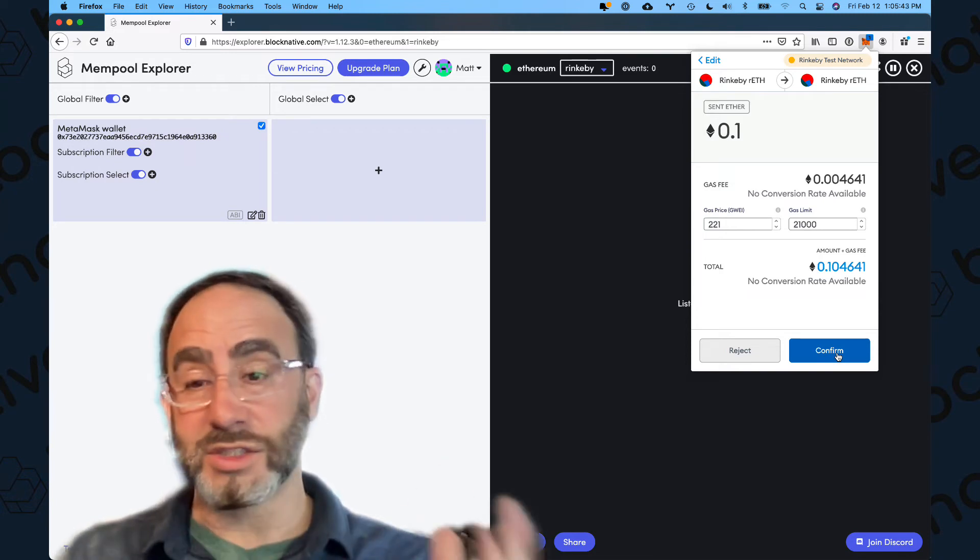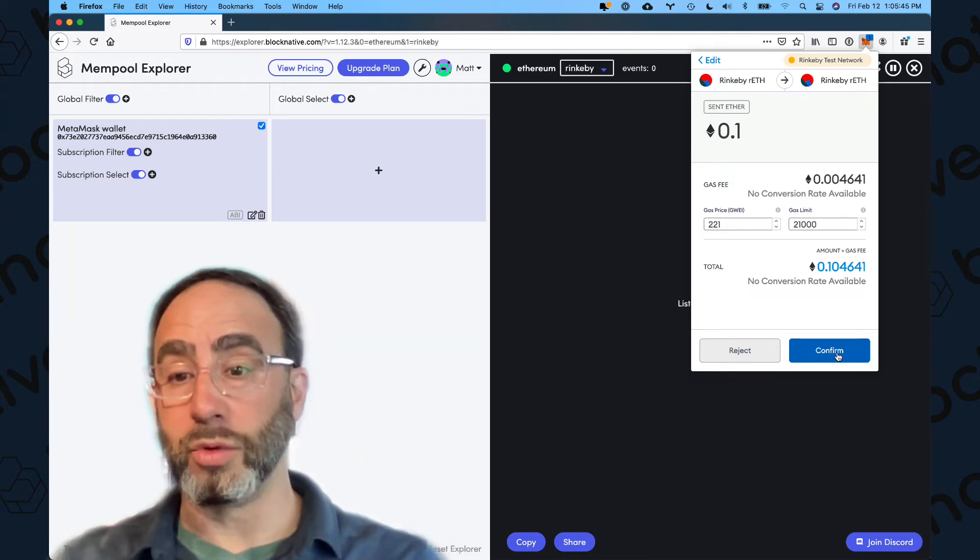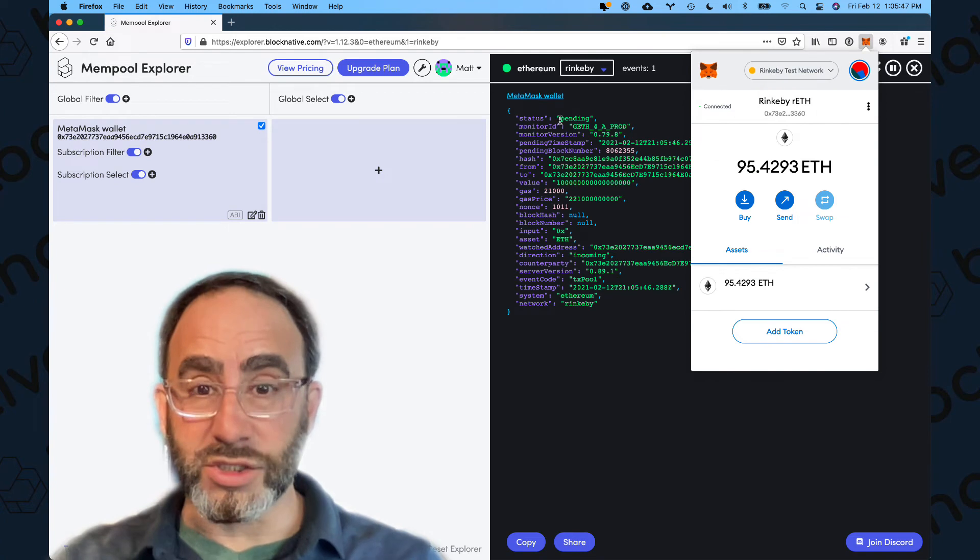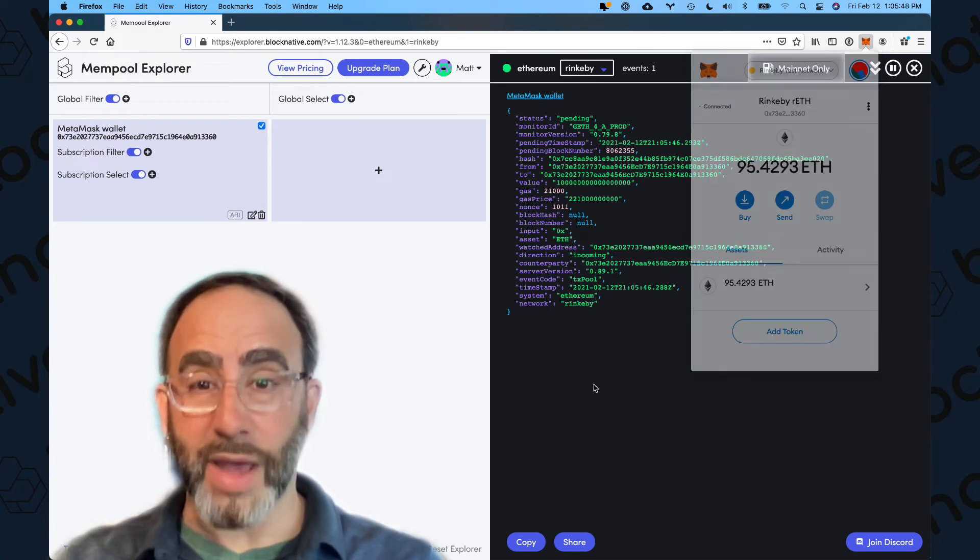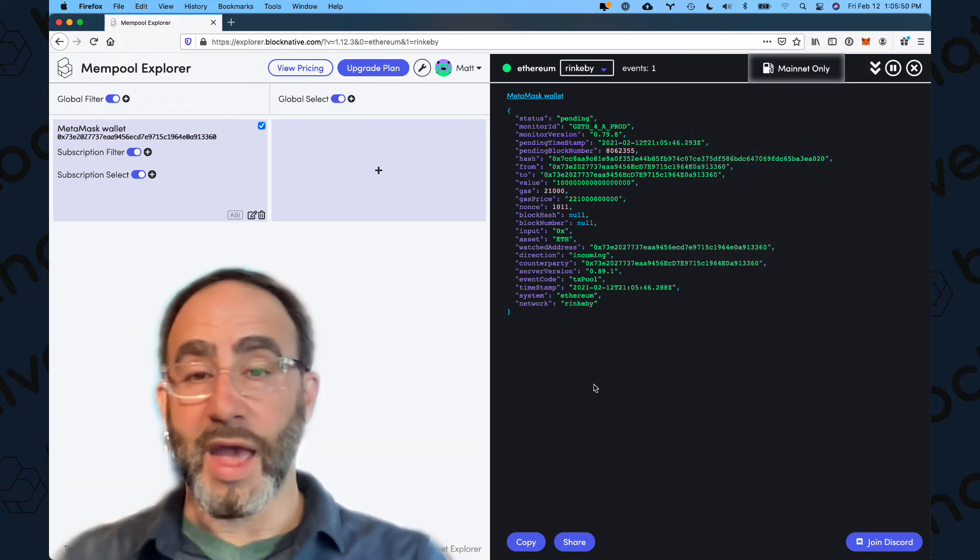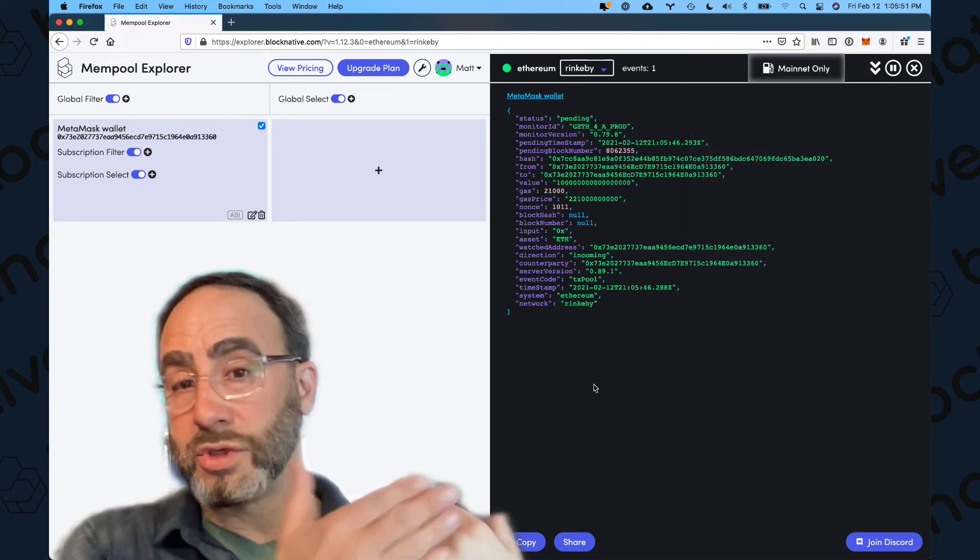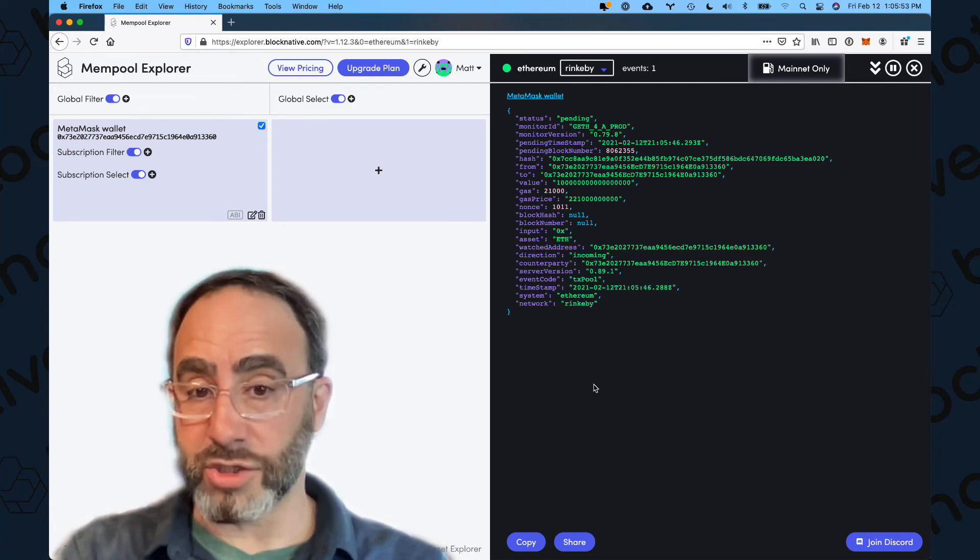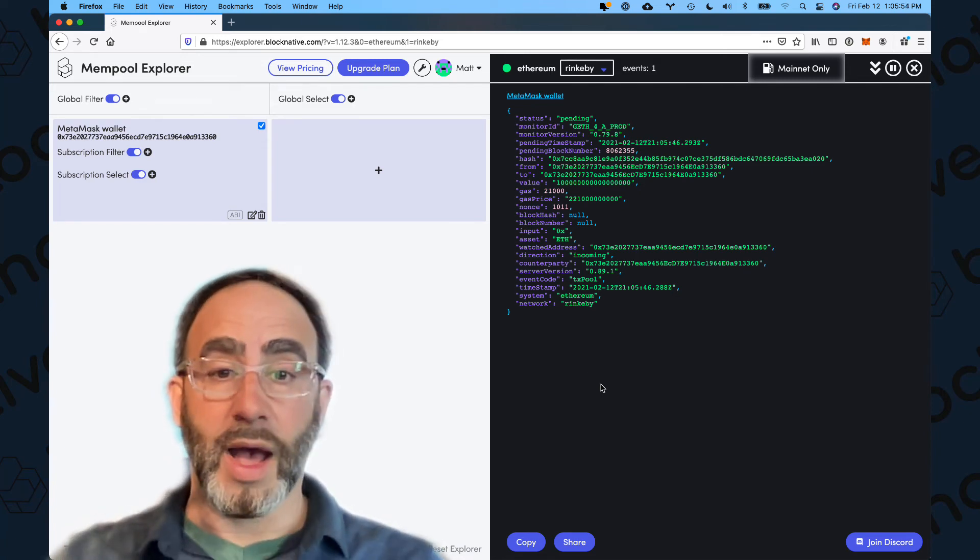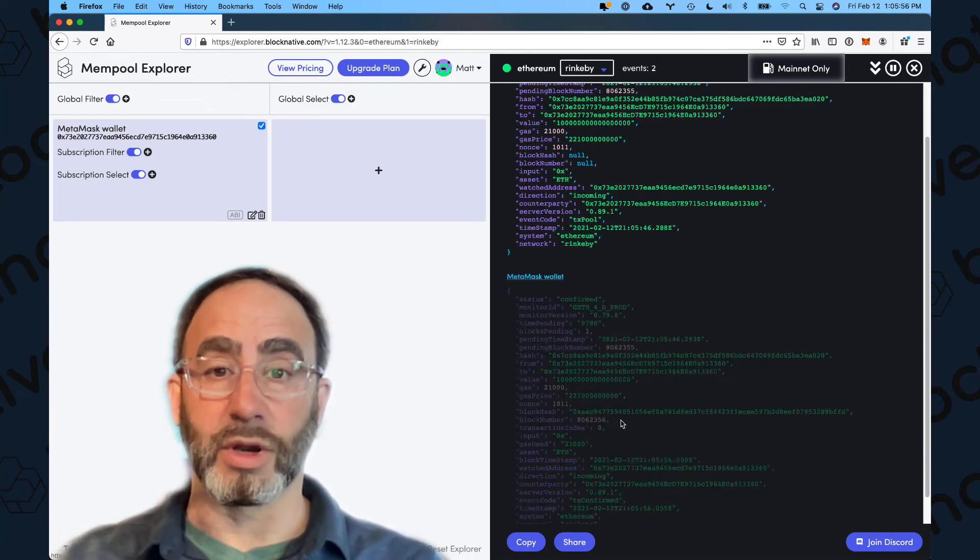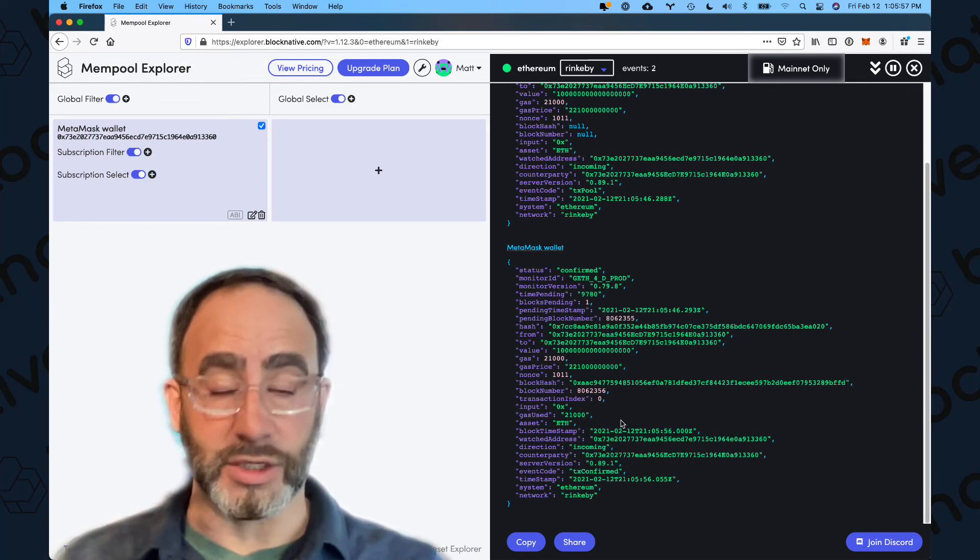That whole process end-to-end generally takes less than a couple hundred milliseconds, sometimes much less than a couple hundred milliseconds. And you can see this live right now. So three, two, one, click confirm, and you can see right there the pending event shows up. And now as soon as the Rinkeby testnet confirms my transaction, I will get a confirm event here as well. There it is.